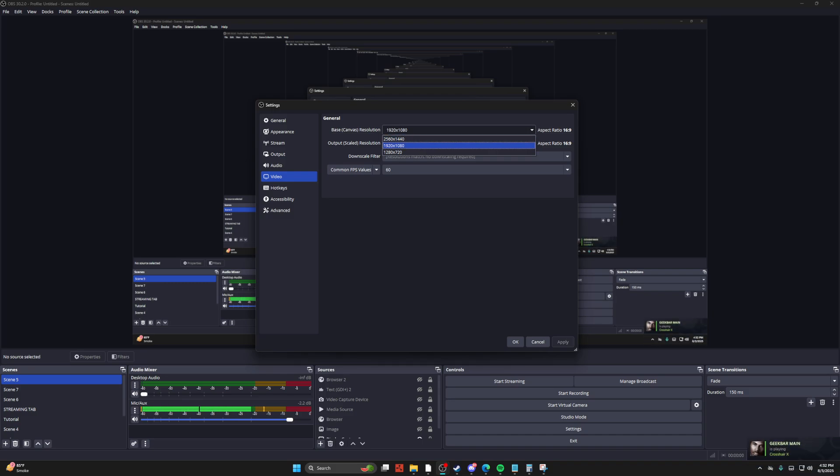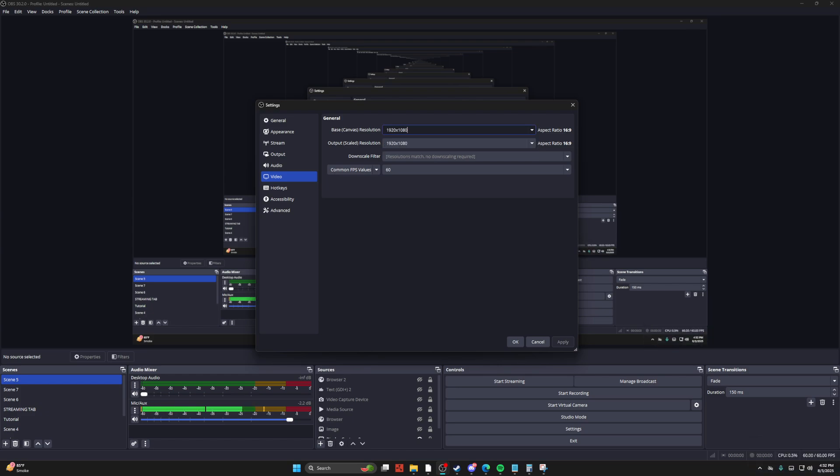But I think that 1080 and 1440 up is going to be your best option. So if you're at 1440, you can just lower it to 1080, and this is going to greatly reduce the file size.